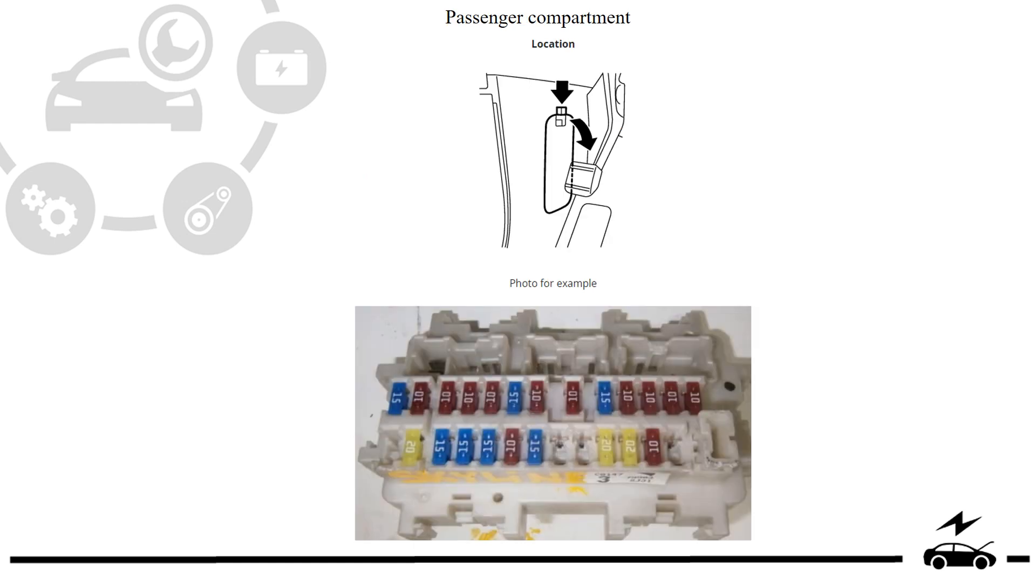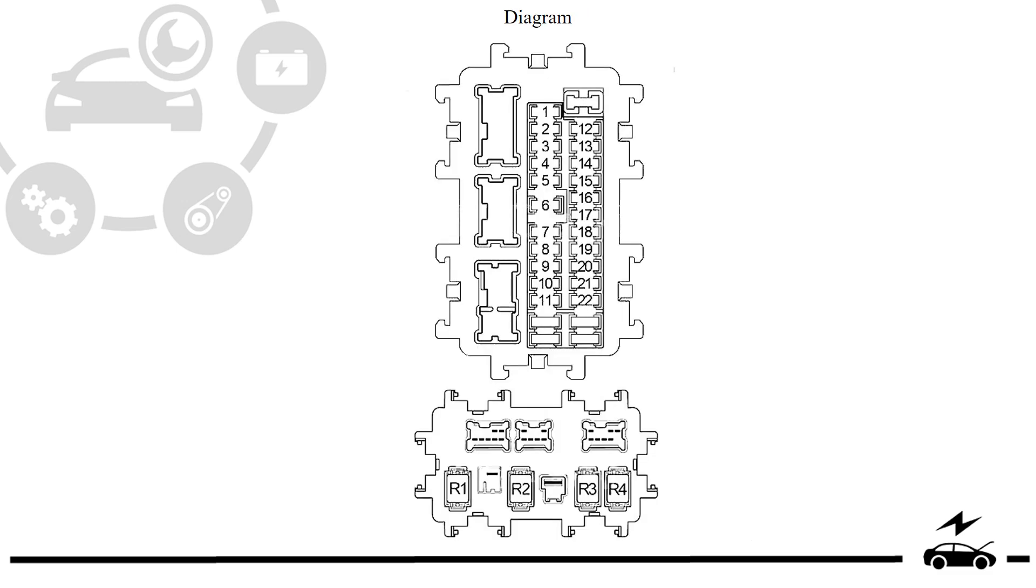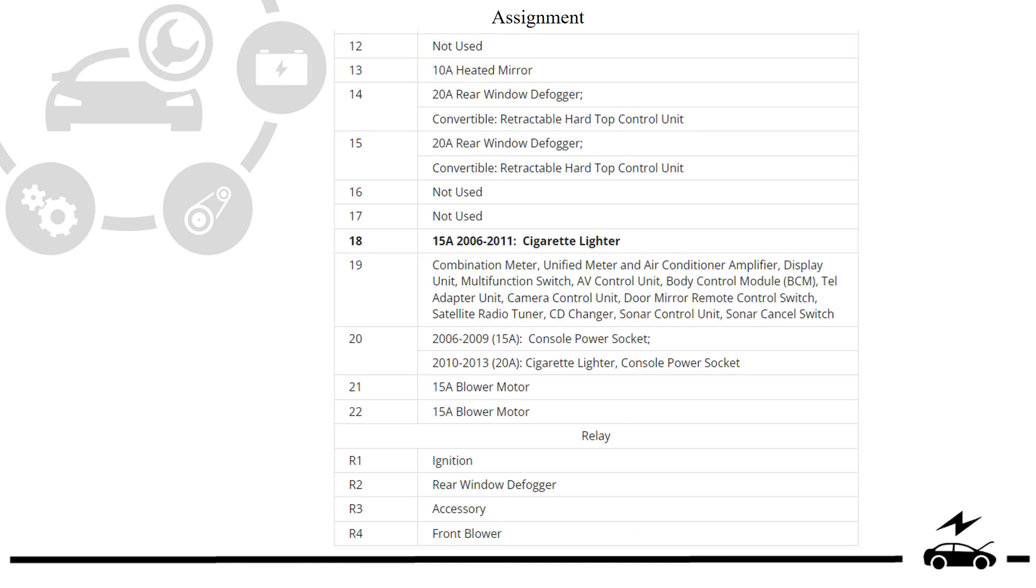Passenger compartment. Fuse box location. Photo. Diagram. Assignment. Element.